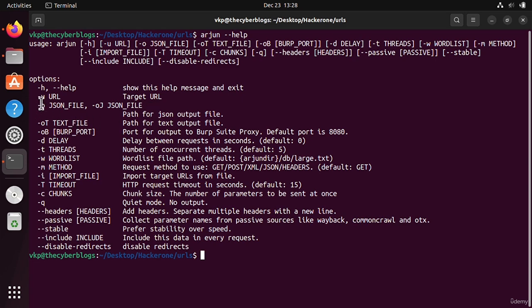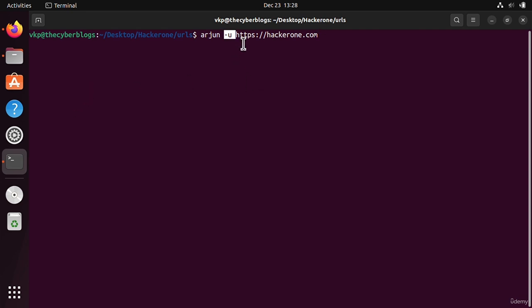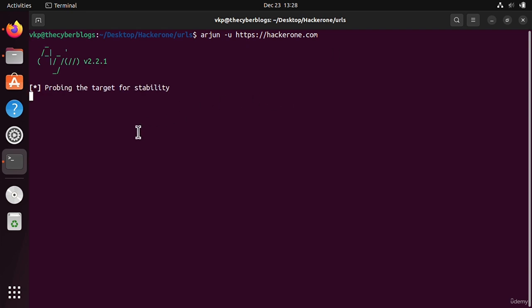This is the help section. The usage is very simple: Arjun, then dash U, and then the URL. So I will first of all clear the terminal and I will write Arjun dash U for URL and then I will give the URL.